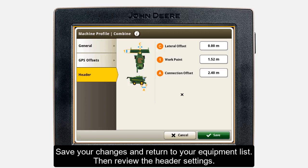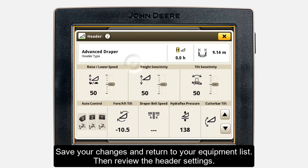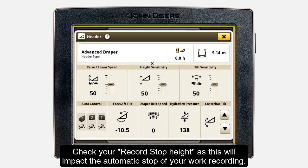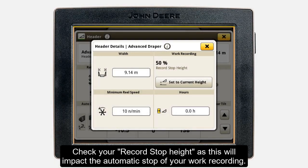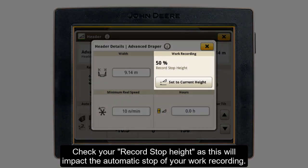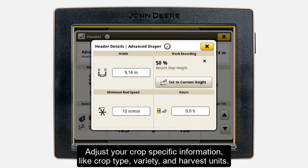Click Save to return to your Equipment Profile list. Next, you can review additional header settings in the Equipment list. Here, we recommend checking your record stop height of the header. This is important for your documentation as this affects the automatic stop of your work recording according to your header height.